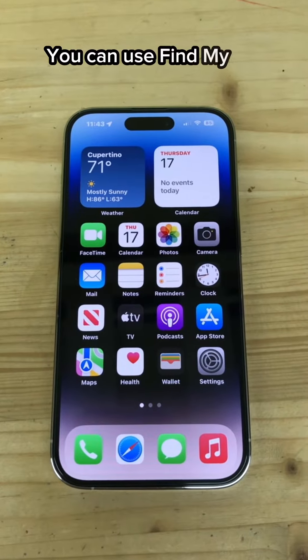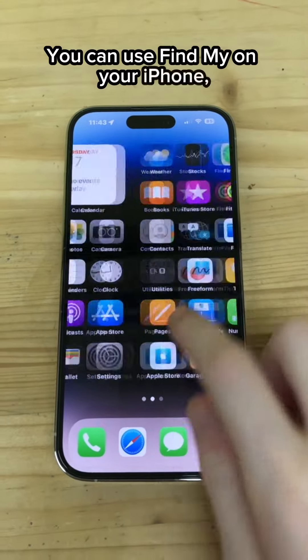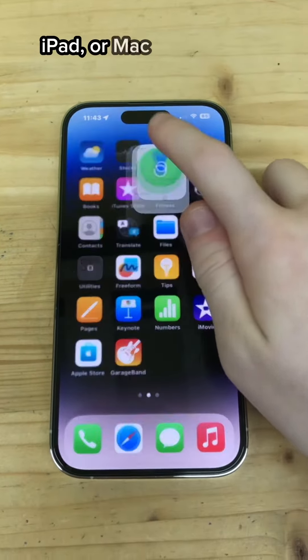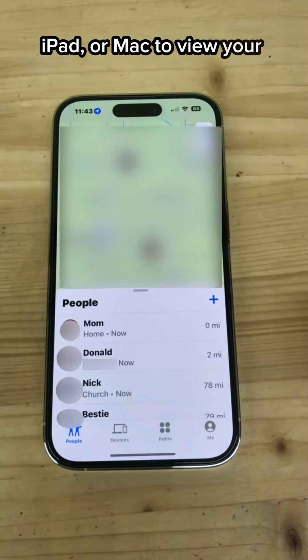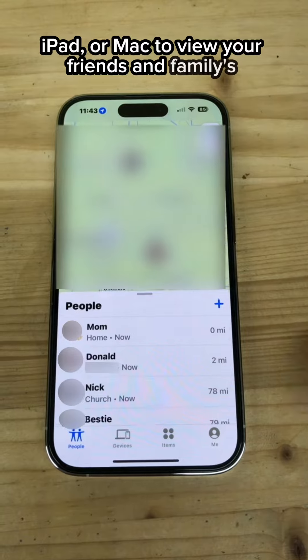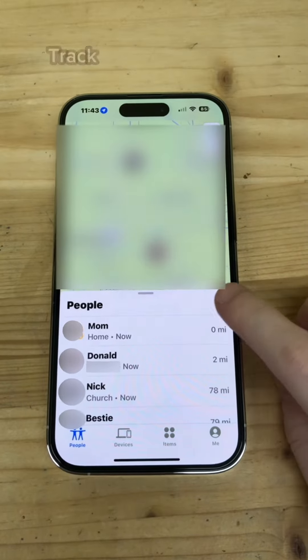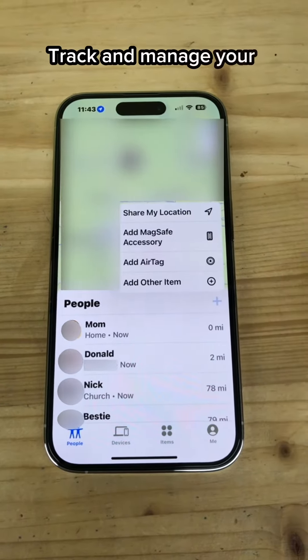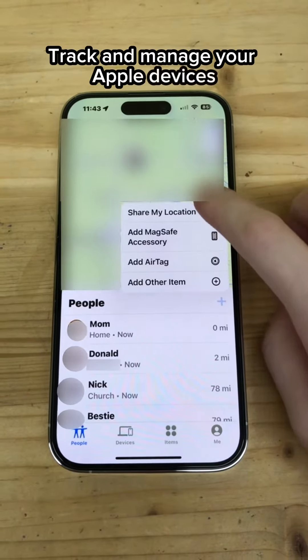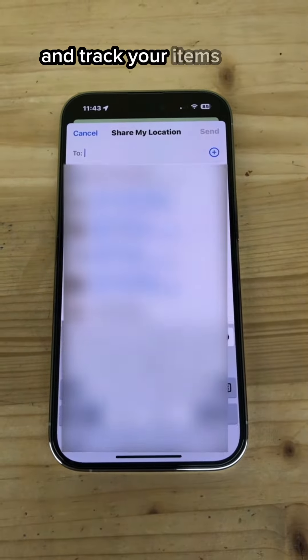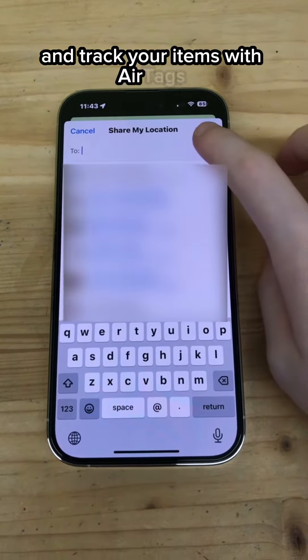You can use Find My on your iPhone, iPad, or Mac to view your friends and family's location, track and manage your Apple devices, and track your items with AirTags.